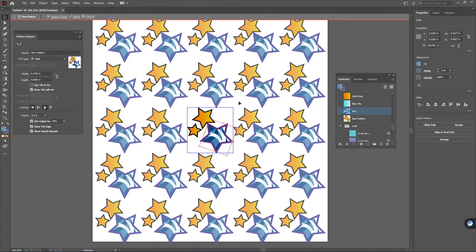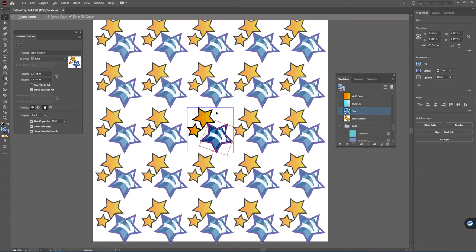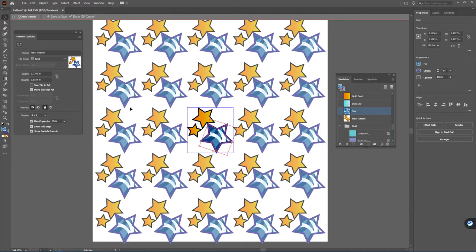Any change you make to the core inside of the grid element here will be reflected in the rest of the pattern so you can get an idea of what your pattern will look like.